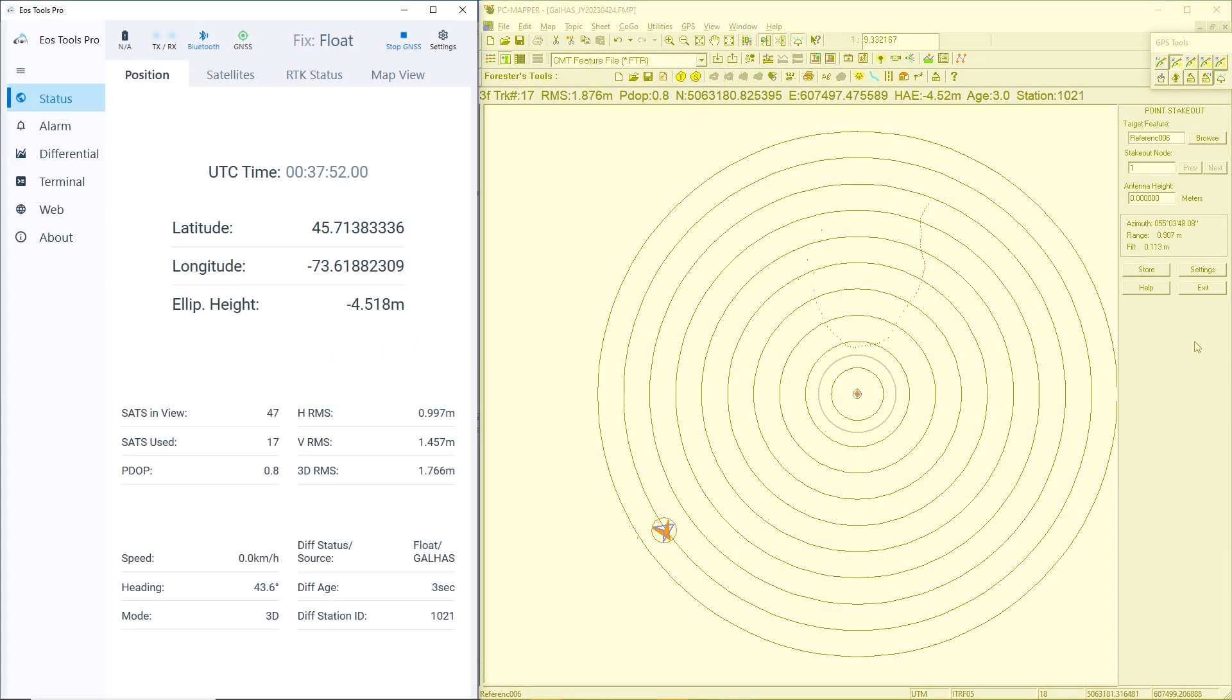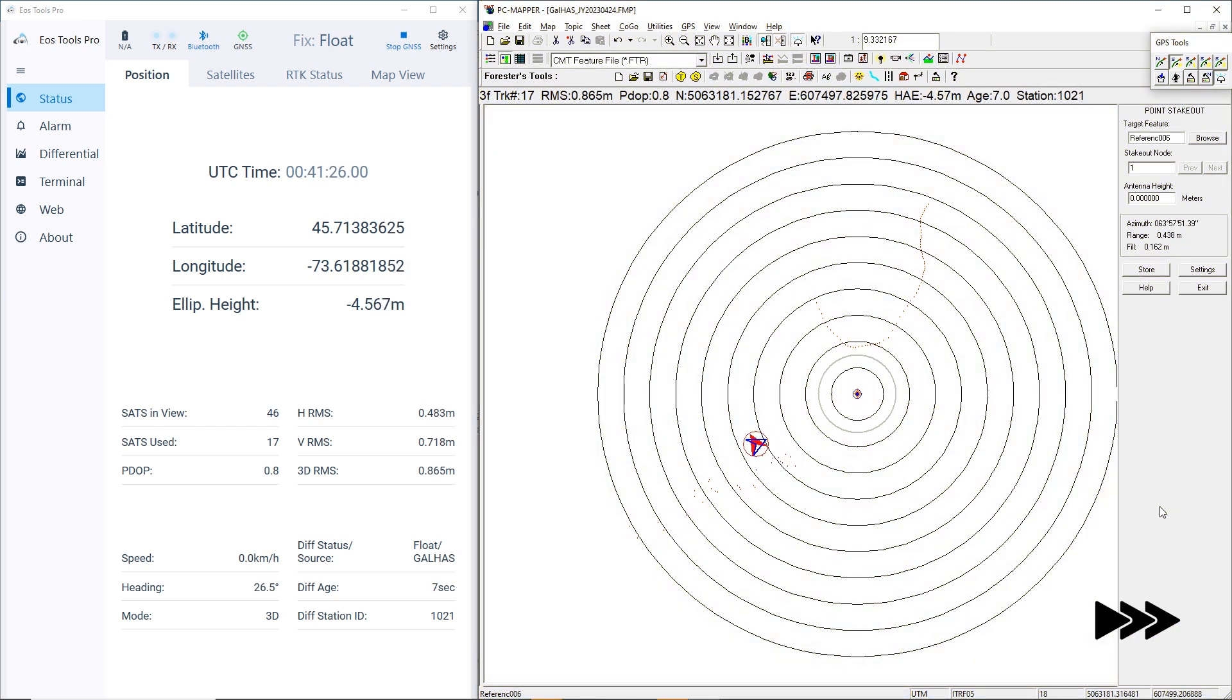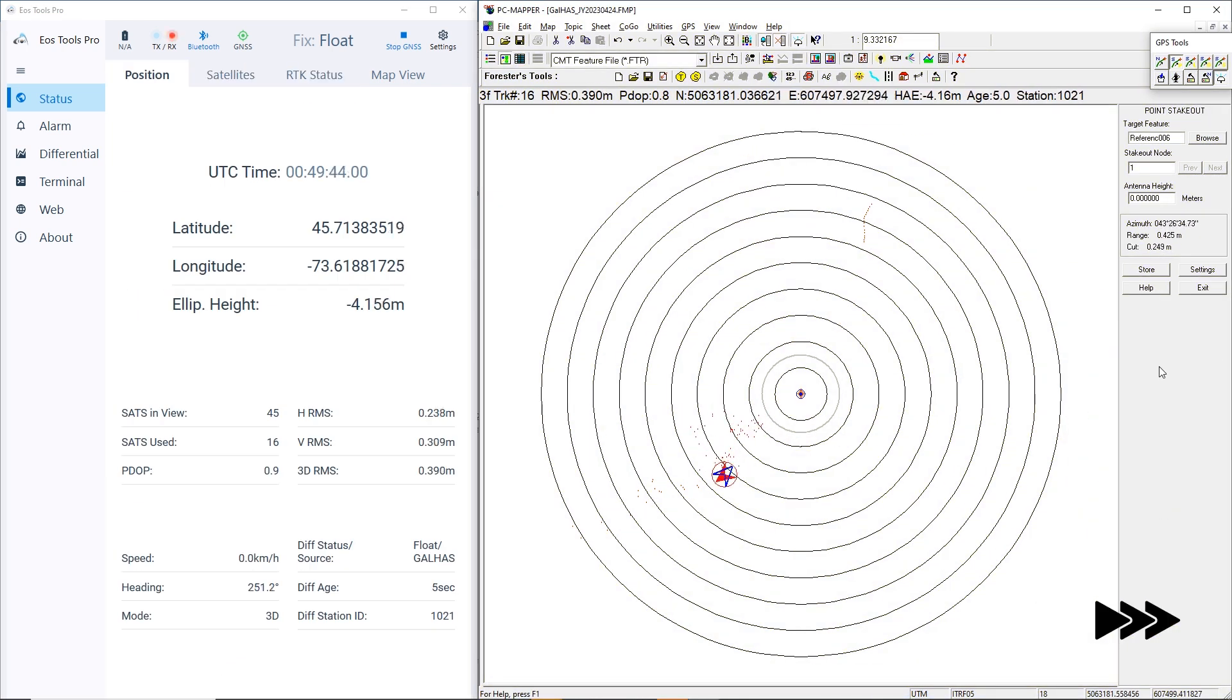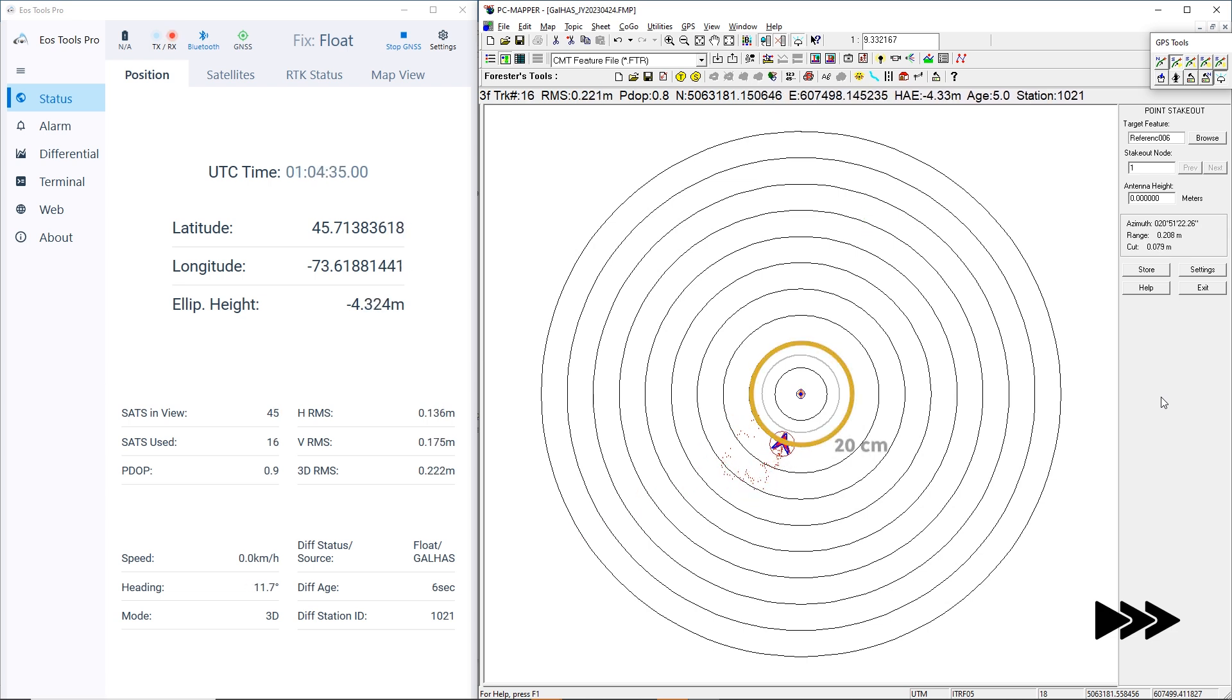In PC Mapper, notice how our calculated position is moving closer to our surveyed antenna location. After about 30 minutes, our location enters the 20 cm level of accuracy.